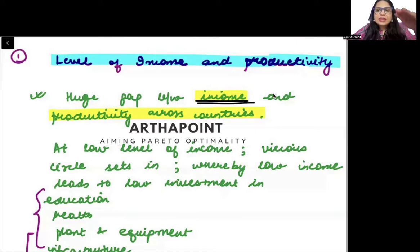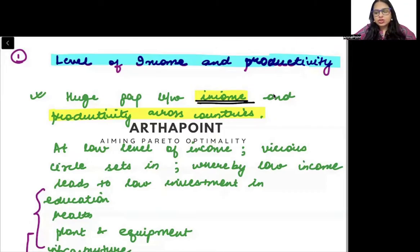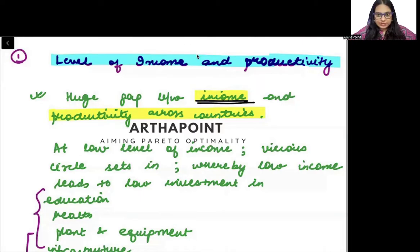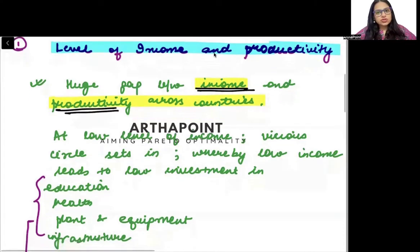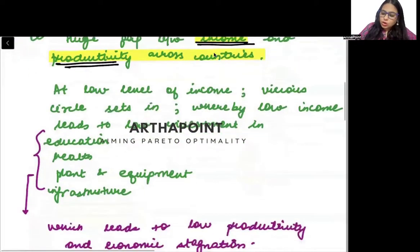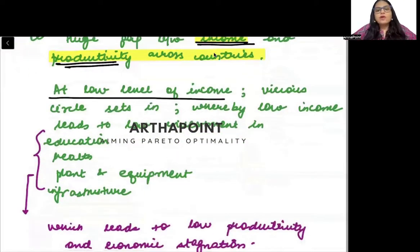When income differs, you will invest differently in human capital. When income is different, you will have a different amount of investment in education and a different amount of productivity across countries. So when there is a low level of income, there will be a vicious circle that sets in.